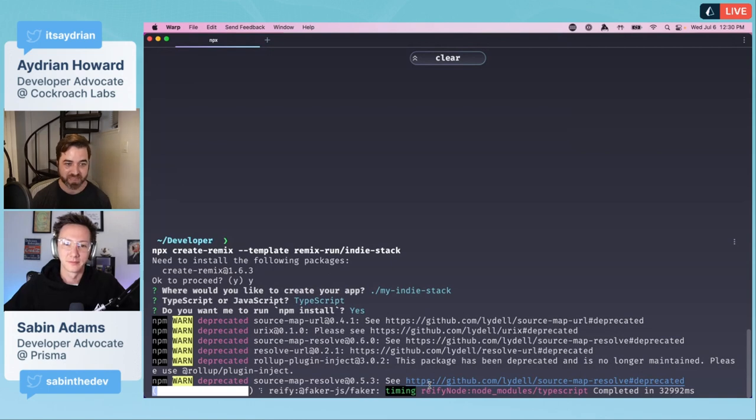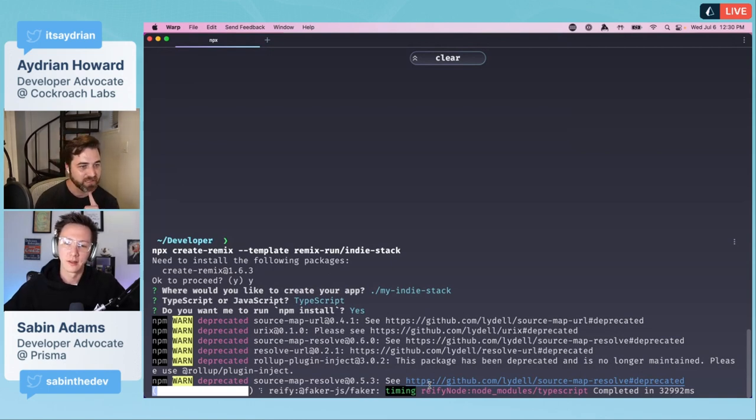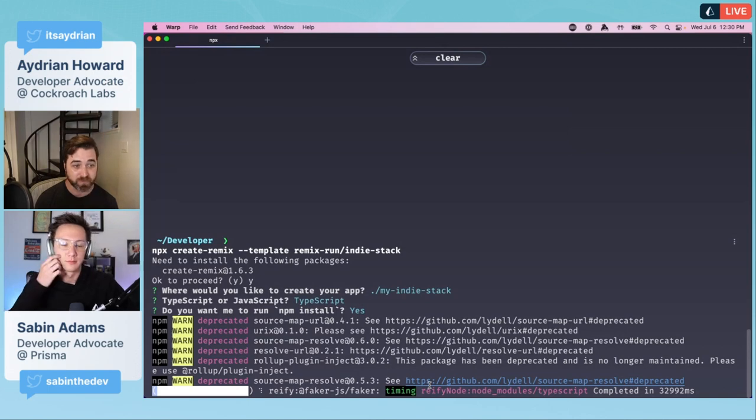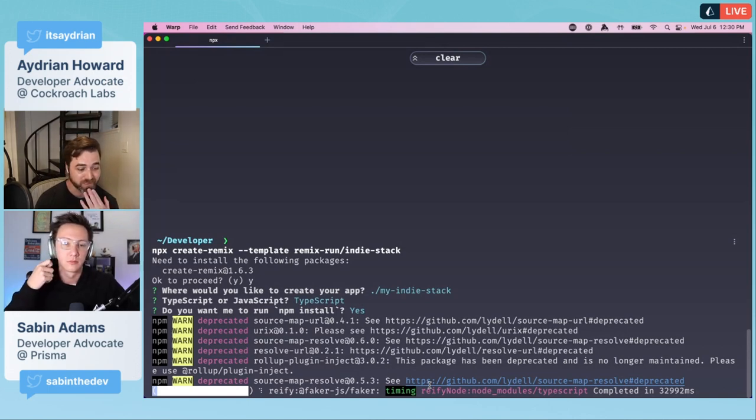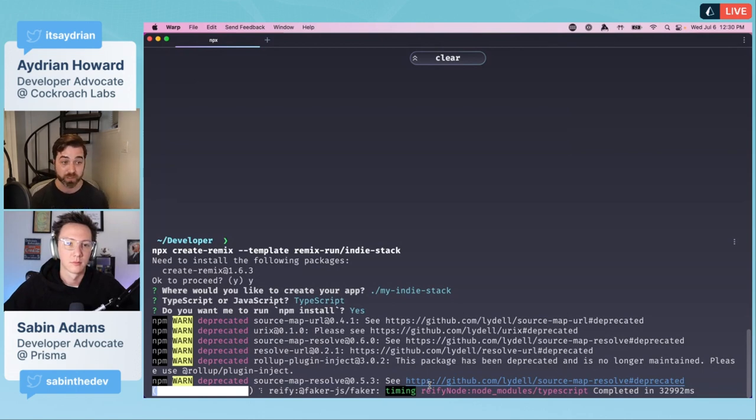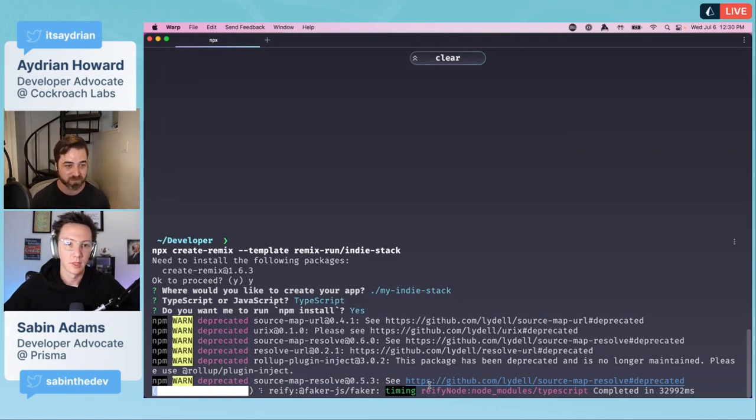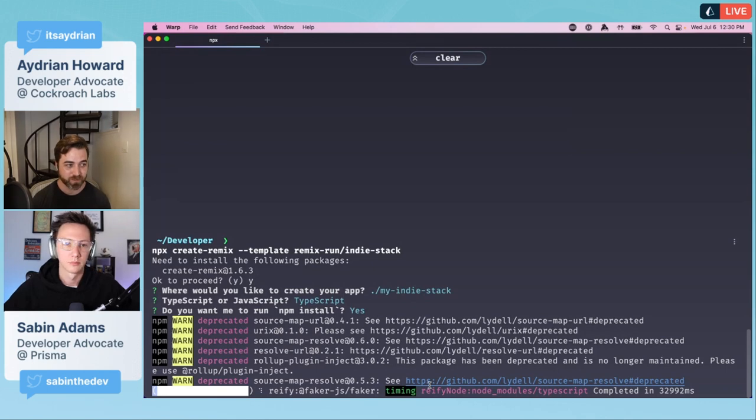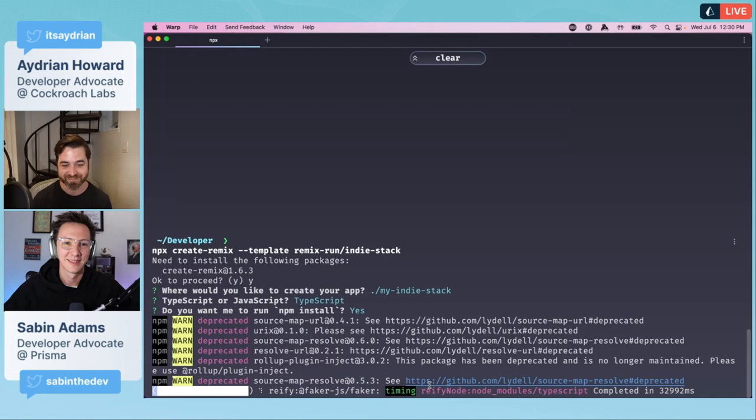That just goes to show how quickly you can get up and running nowadays with a full application that's ready to be distributed globally. It's like hanging at the end. I think we are pretty much done with the remix app. I could actually run that and we can see that it works.